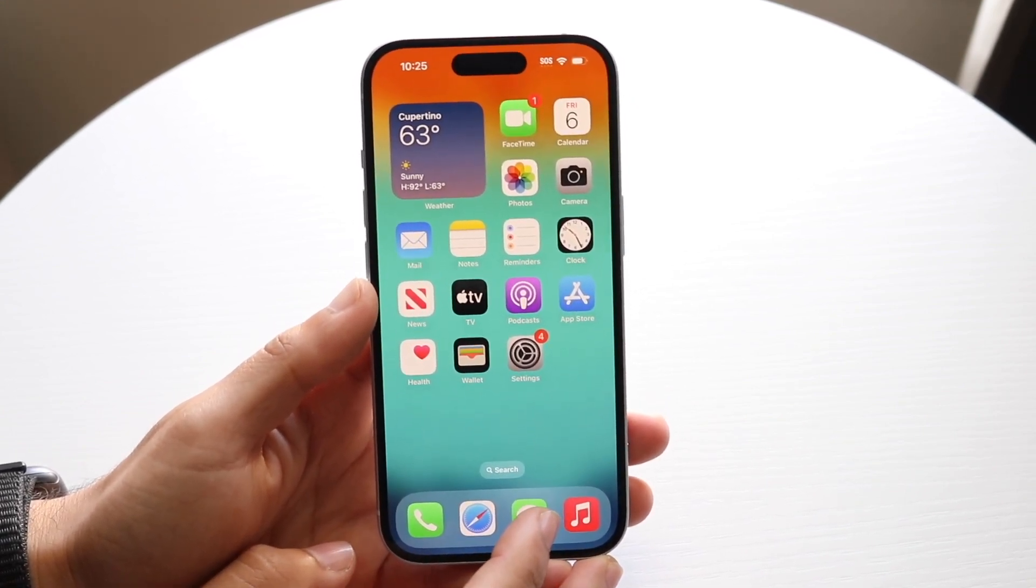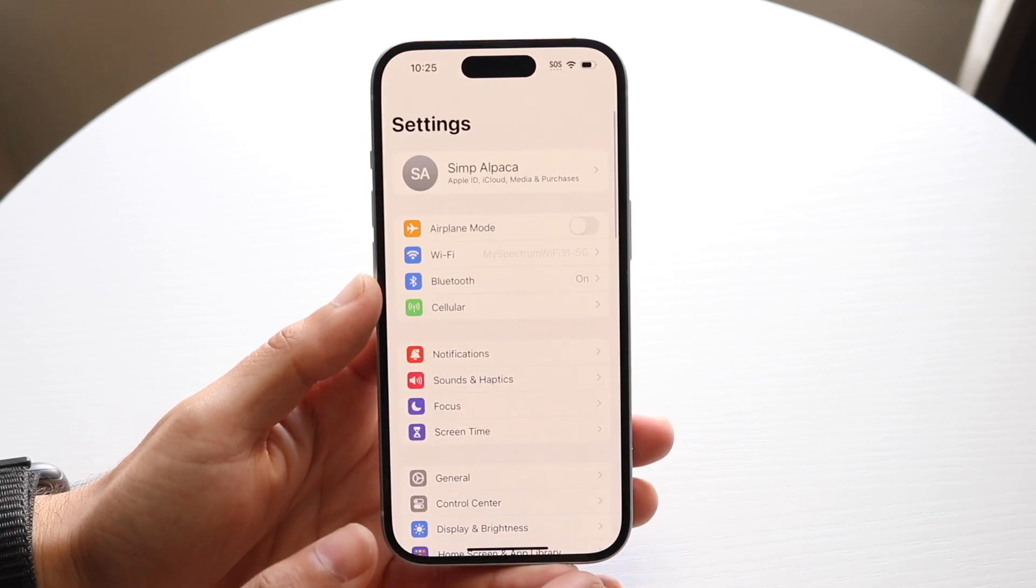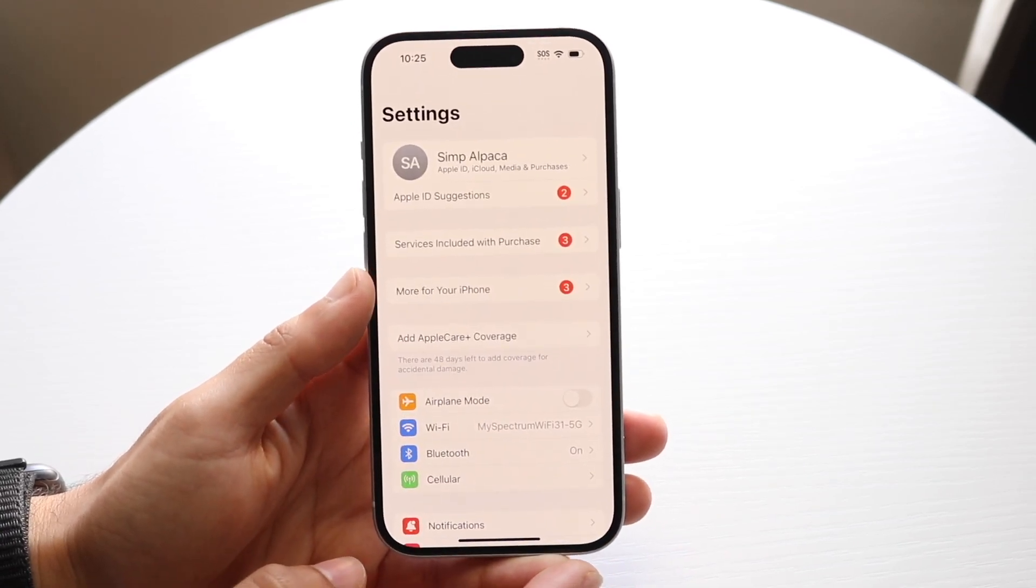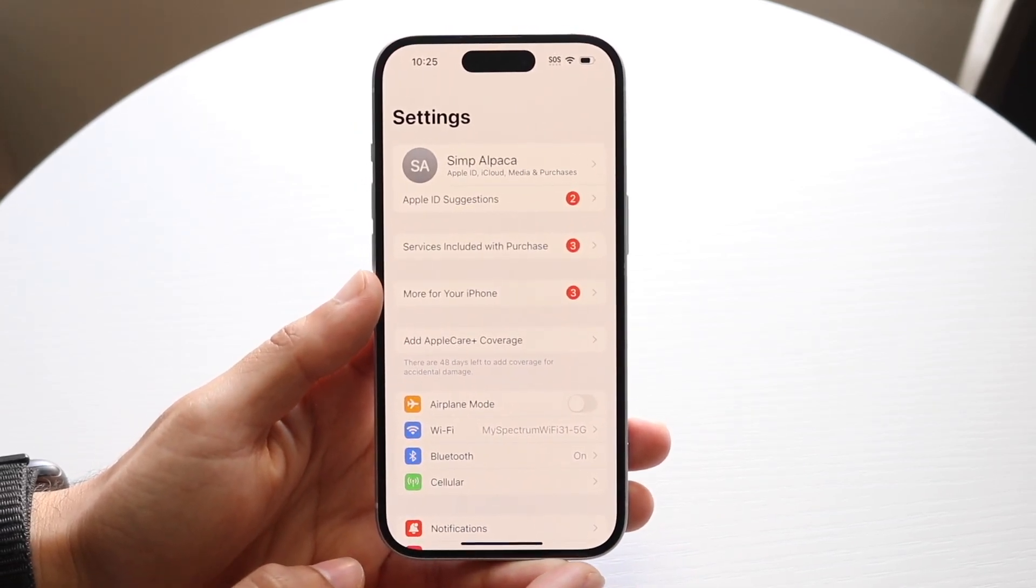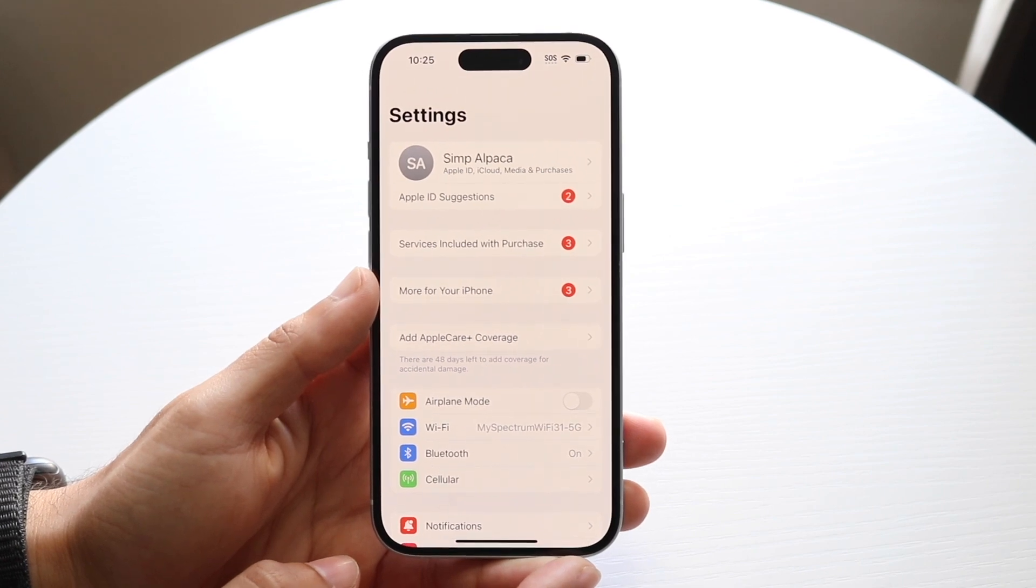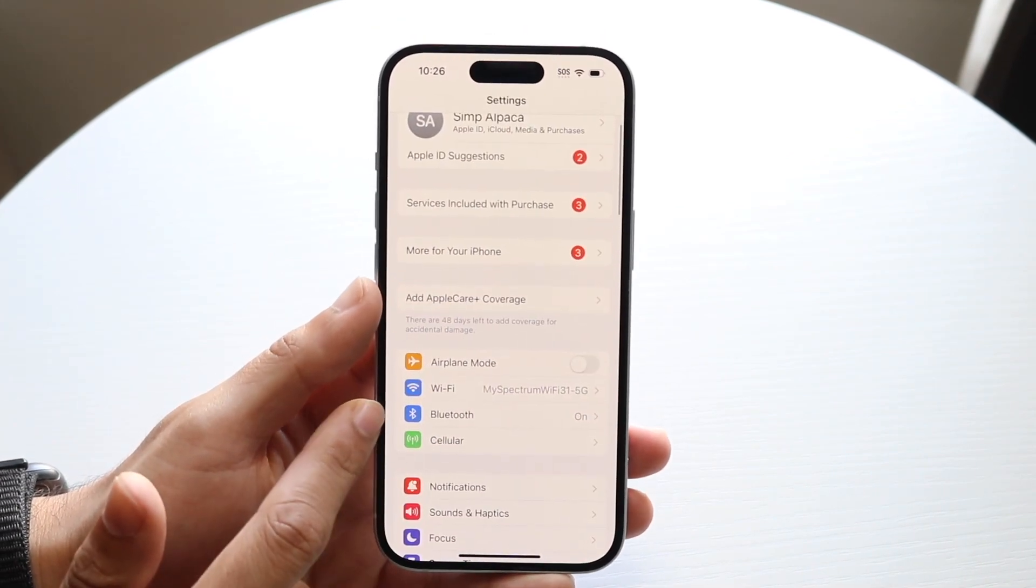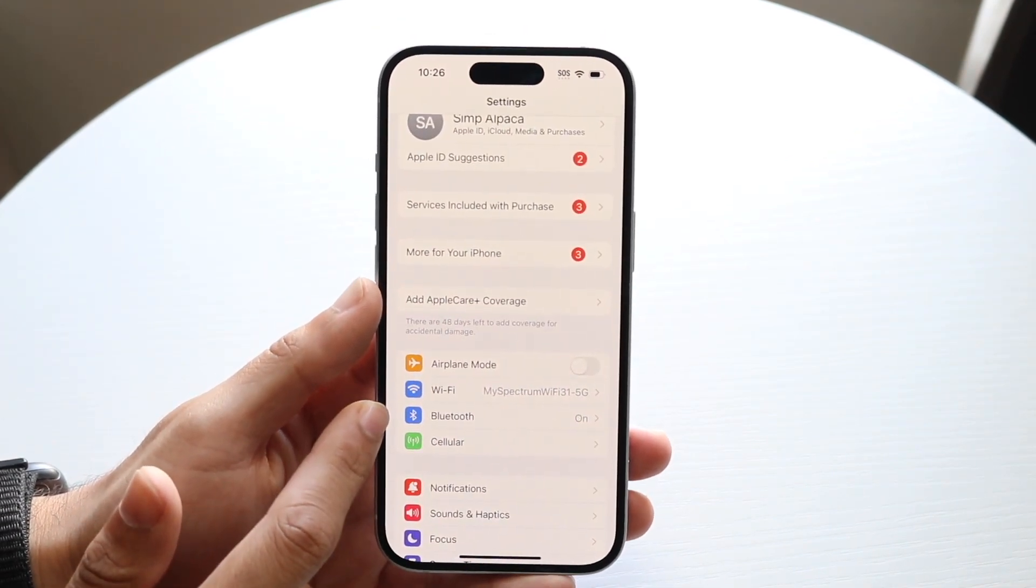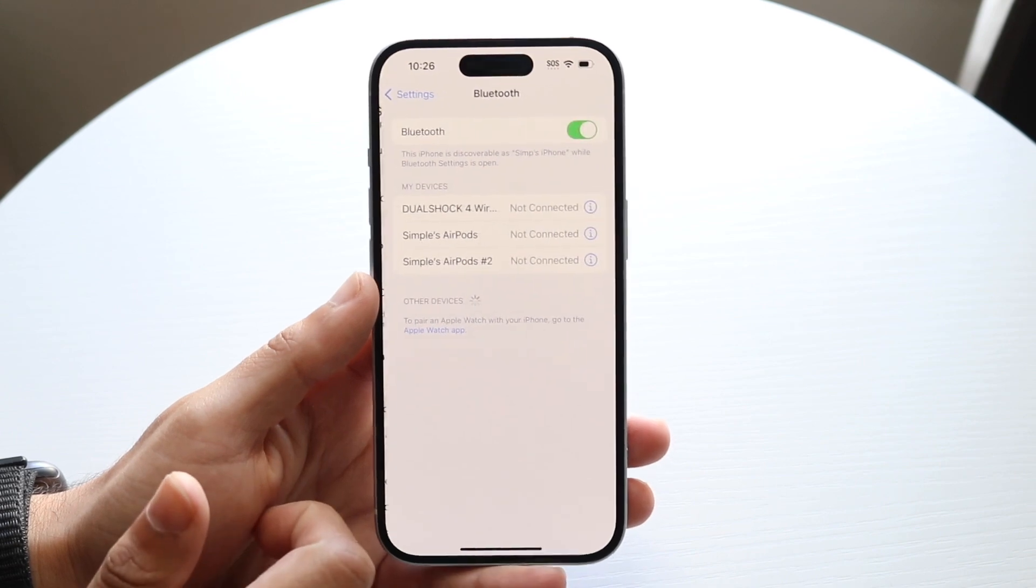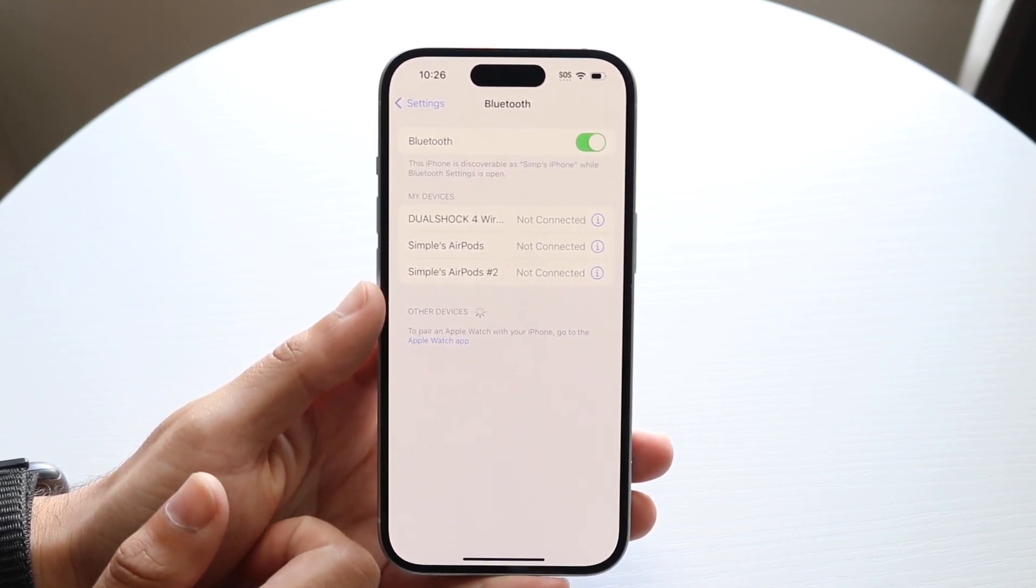The very first thing you're going to want to do is hop inside of your Settings application just like this. When you come in here, you want to make your way over to your Bluetooth settings right here. Tap on the Bluetooth right there and you'll come into this next panel.